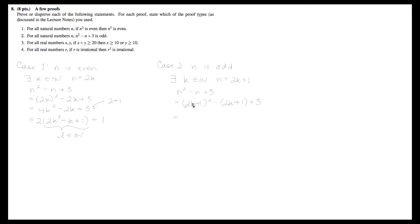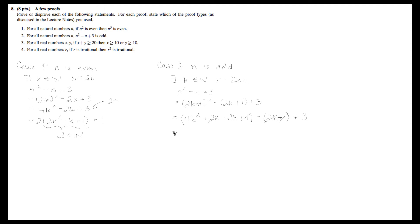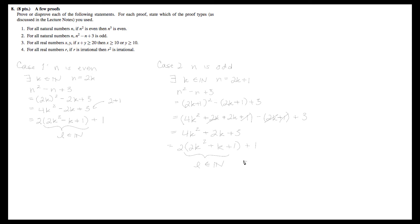If we just FOIL this out, we get 4k² plus 2k plus 2k plus 1 minus 2k plus 1 plus 3. If we start canceling terms, the minus 2k and plus 2k cancel, and the minus 1 and plus 1 cancel. So we get 4k² plus 2k plus 3, which equals 2 times (2k² plus k plus 1) plus 1. We have it in the form of 2 times some natural number l plus 1, which means that n squared minus n plus 3 is odd.